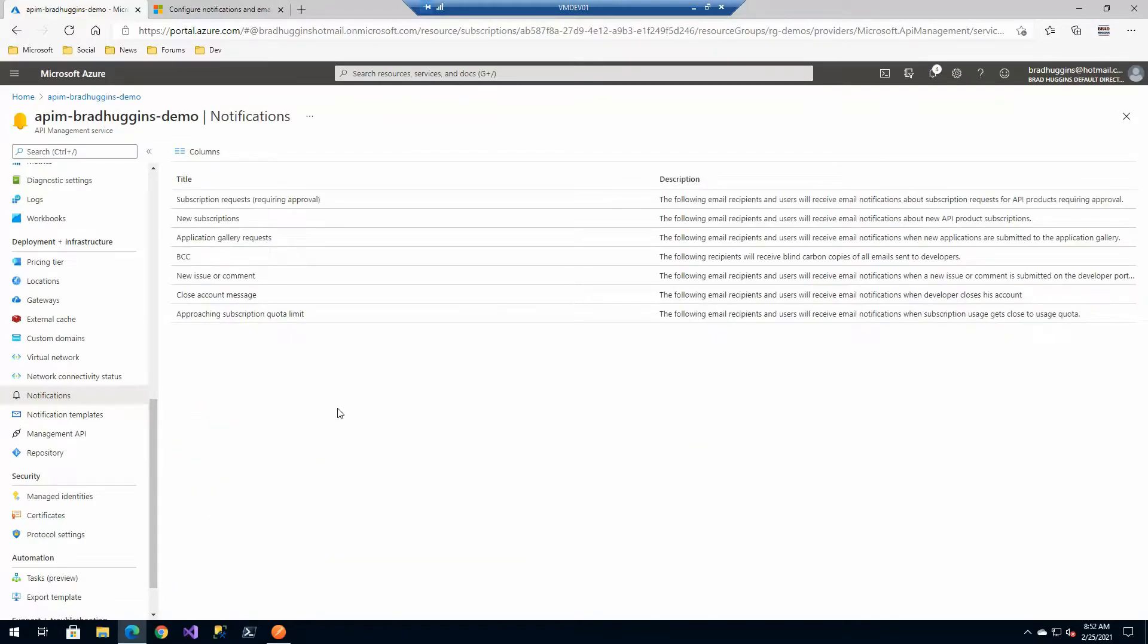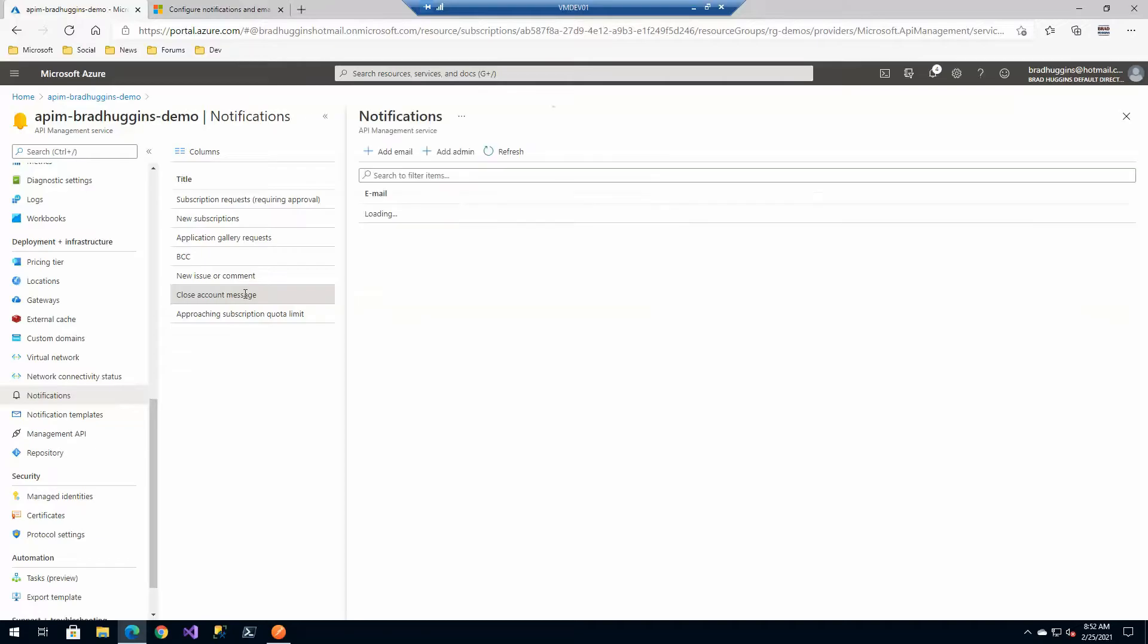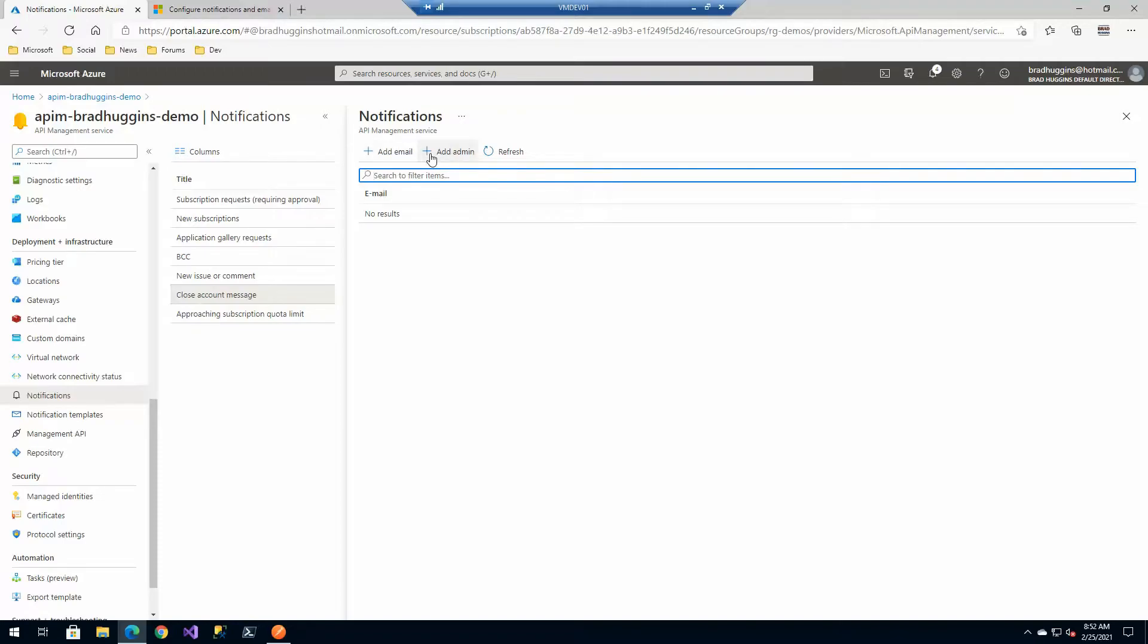Notifications are these system based events that you can add an administrator email to for example and let's say for example on this one here close account message and notice we can't add one. So on a close account message here what we can do is we can simply add the admin or add a specific email address.